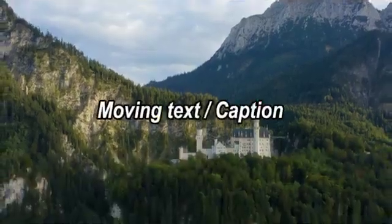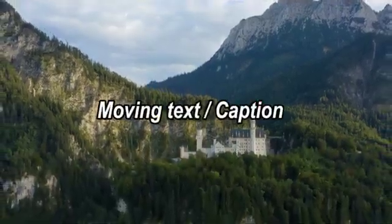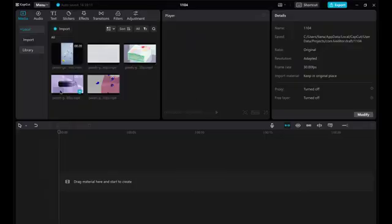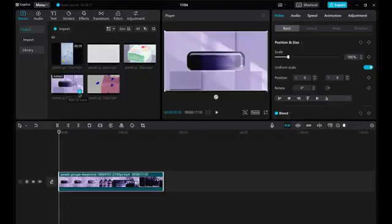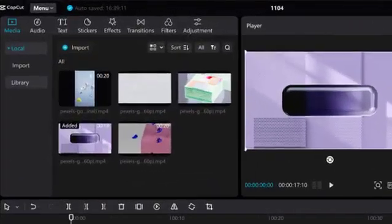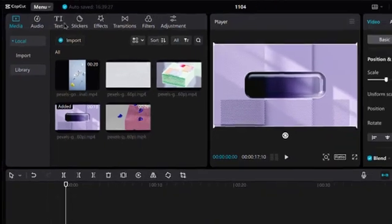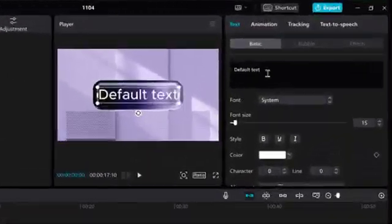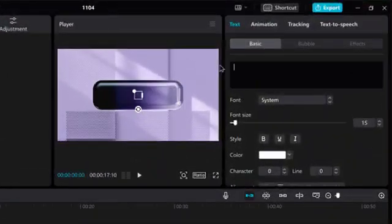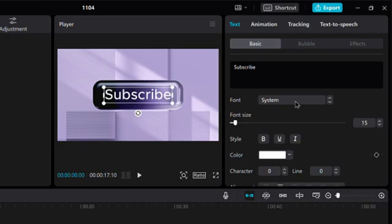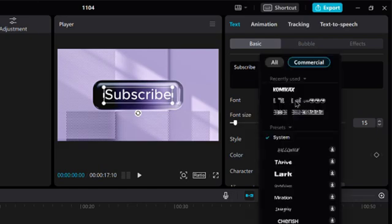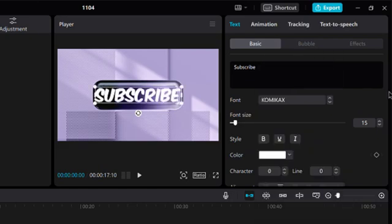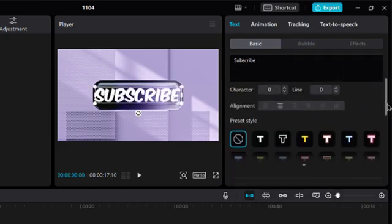So moving captions. Moving captions can be done quite easily in CapCut. Add a default text, then click on the keyframe for position and move the timeline a little bit forward. Then arrange the text and just repeat the step and stop when you want.